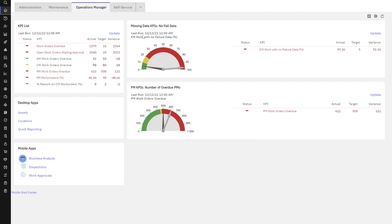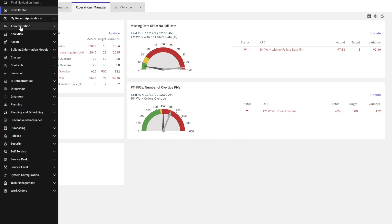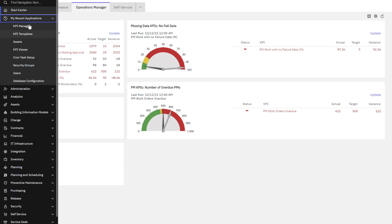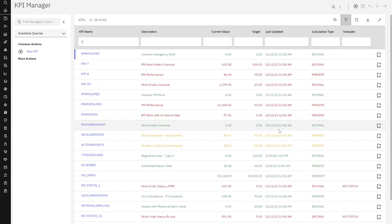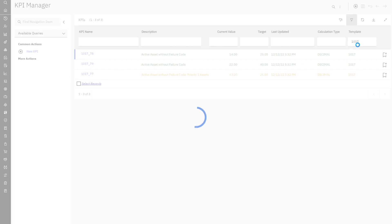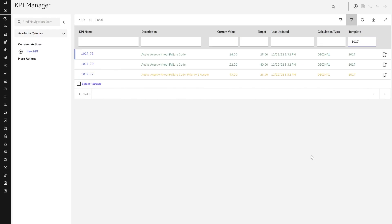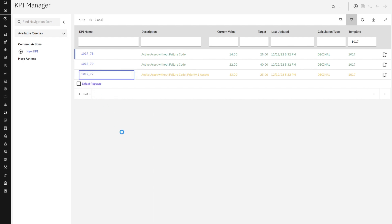So let me head over here back to the KPI Manager application. And as I bring up my records, I could search for that value. But I happen to know what my KPI template information is. So these three KPIs were created from the single KPI template in our previous demonstration.